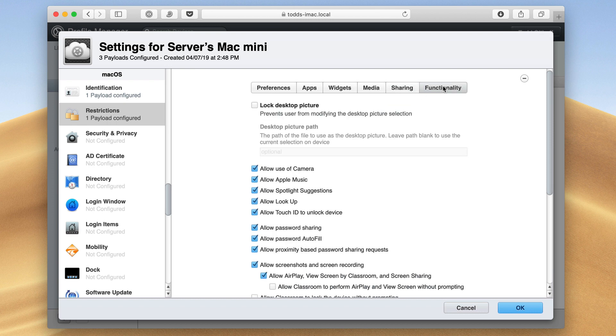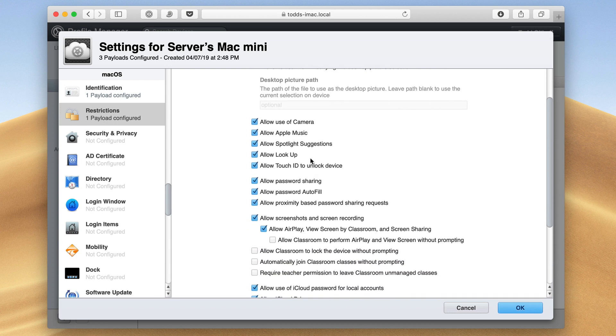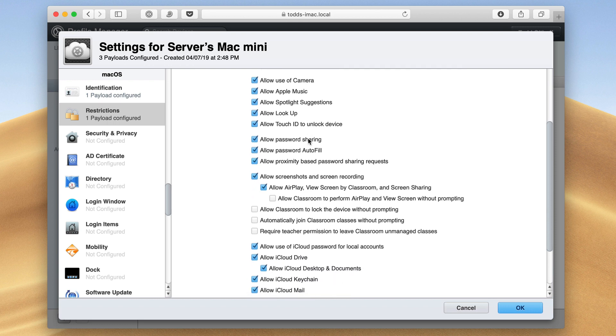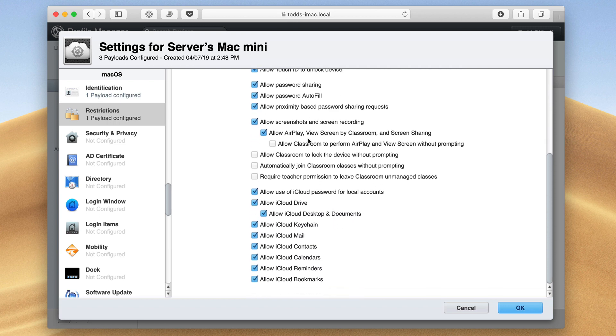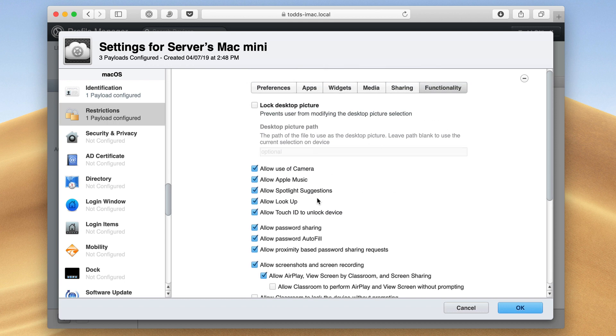And then with functionality, I can lock the desktop picture if I don't want people changing that. Maybe I want it to be my corporate one or the default one. I can lock that. And then I can choose whether they can allow the camera, they can use Apple Music or not. You can just see all of the different things that I can allow or disallow related to things like iCloud and documents and screen recording and all of that.